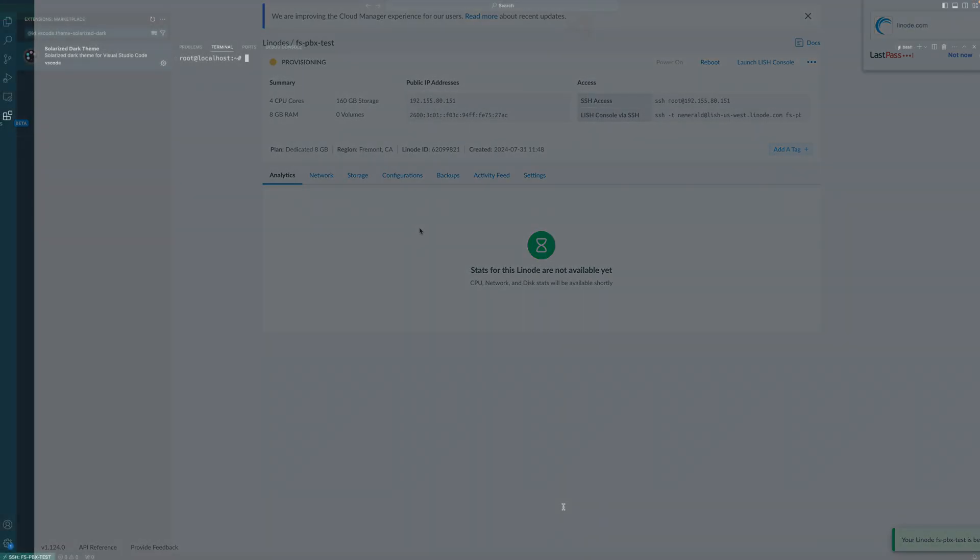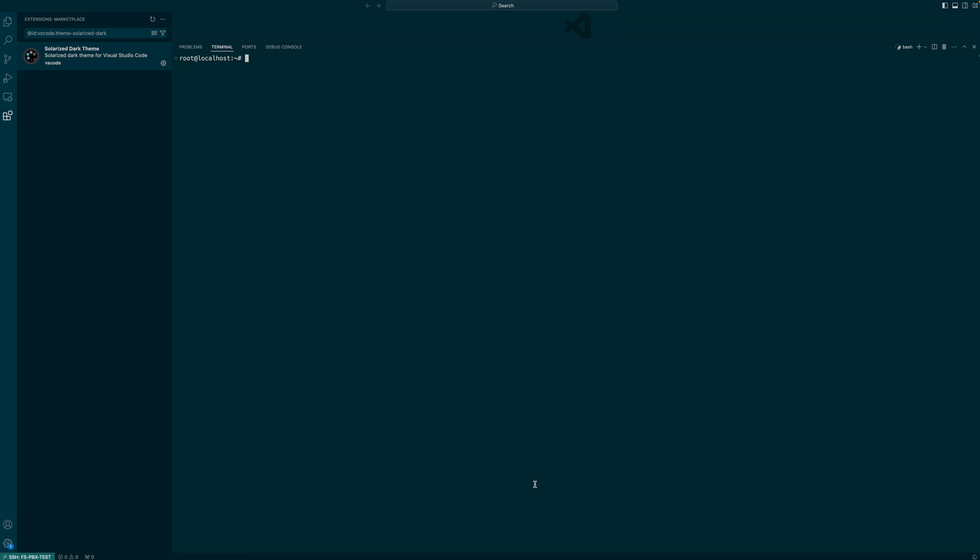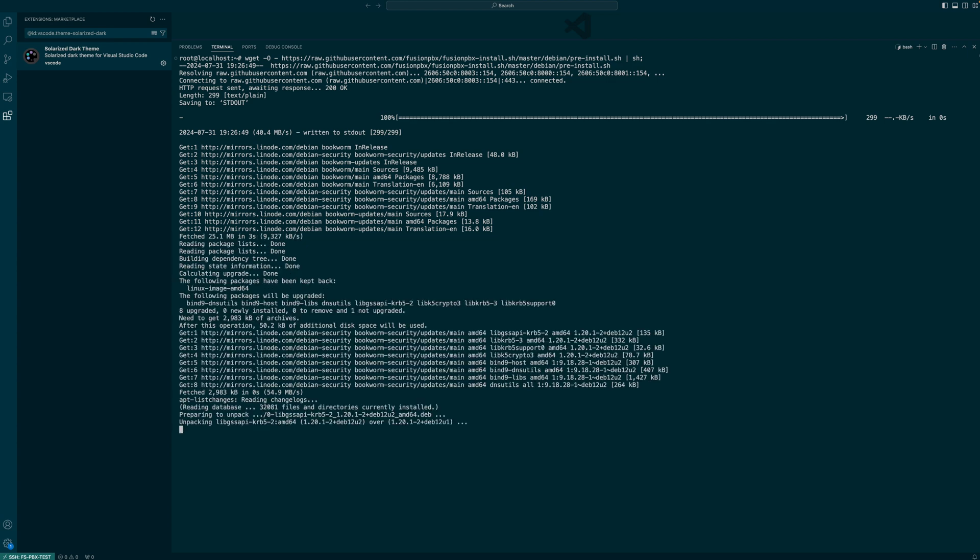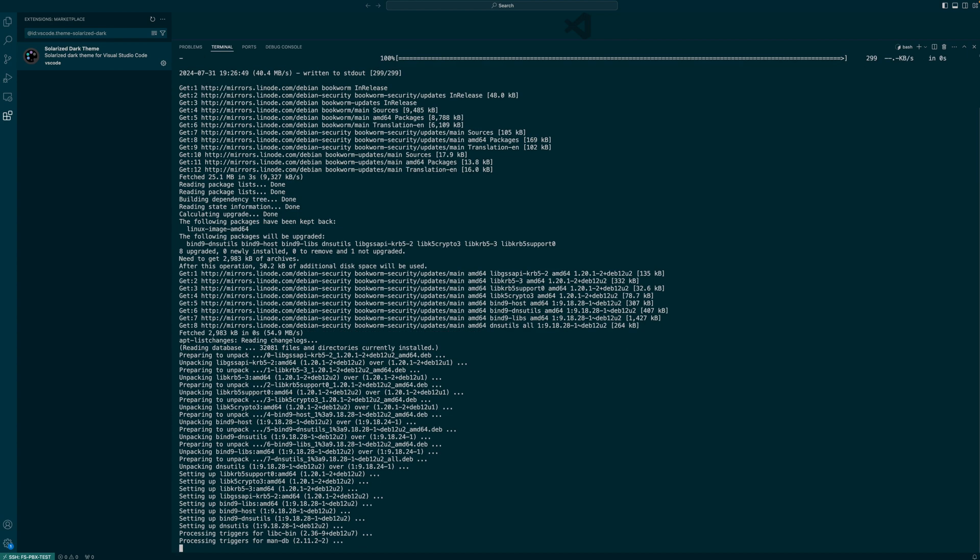I have this new server set up on my VS Code now and I successfully logged into it over SSH. So we're going to go ahead and proceed with the installation of Fusion PBX. I'm going to follow official documentation here and just get it installed.